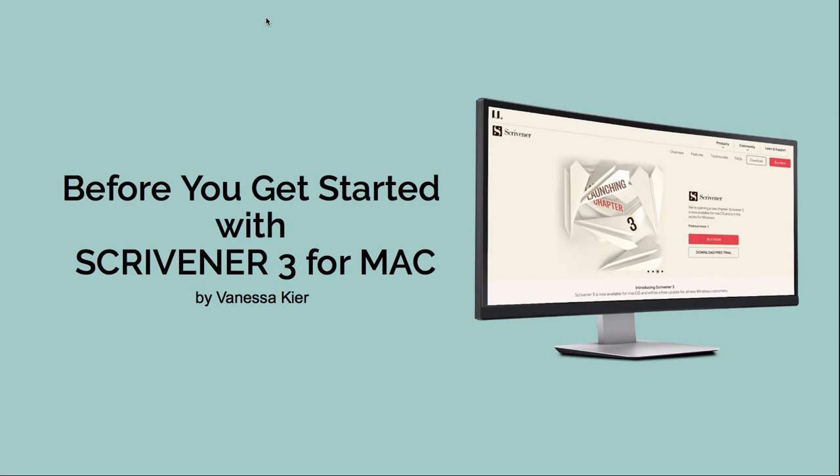Hello everyone, I'm Vanessa Keir. So as you may have heard, Literature and Latte have recently released a new version of Scrivener called Scrivener 3 for the Mac. And I'm sure a lot of you are as excited as I am to dive in and start playing around with it. But there are several things you need to know before you get started with this new version of Scrivener. So that's what I'm going to cover today in this very short video.